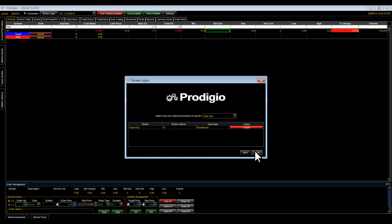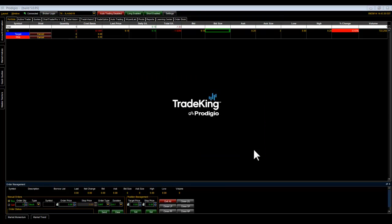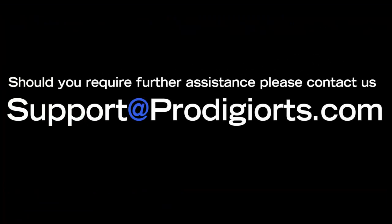If you have any questions or require assistance, feel free to contact our customer service team at support at ProdigioRTS.com.